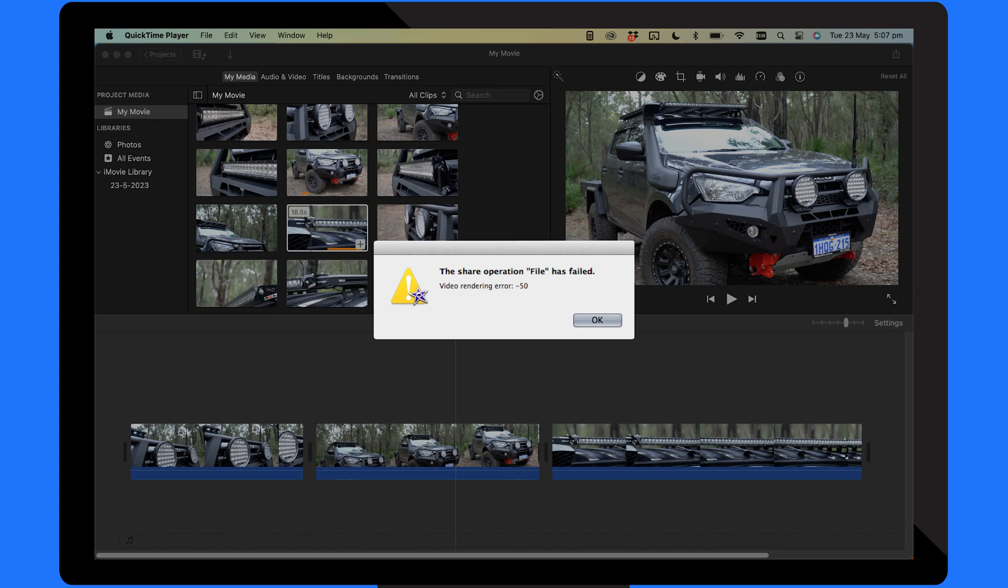Let's start by running through a few iMovie errors that you might encounter. Number one is export failure. When exporting a video, you might discover that iMovie won't export the video due to multiple reasons. There could be some file conflicts, wrong export settings and so on.